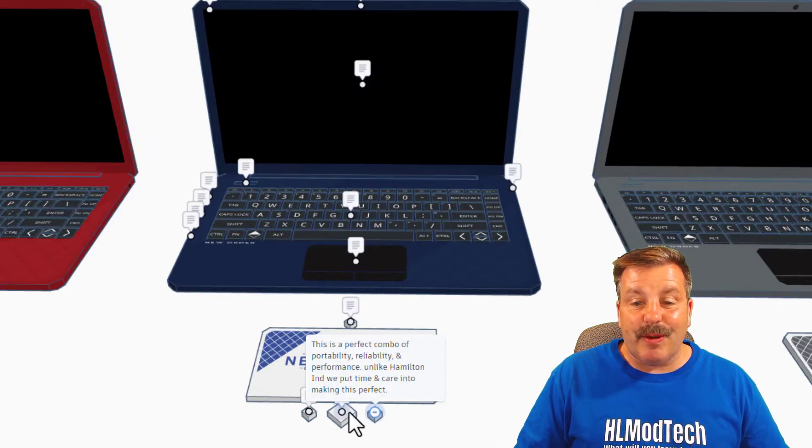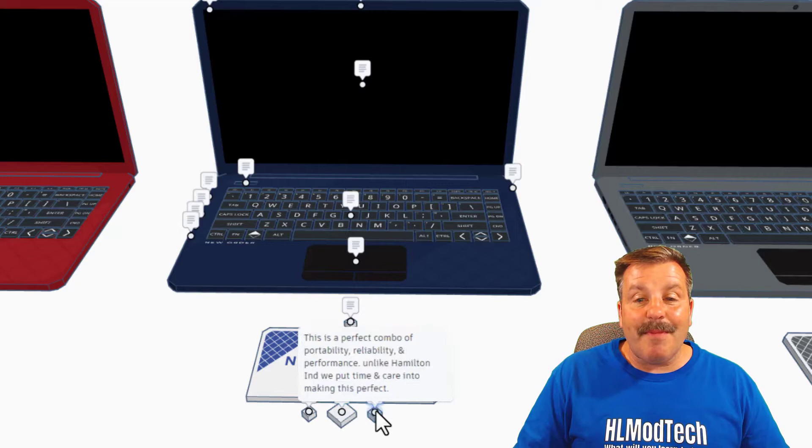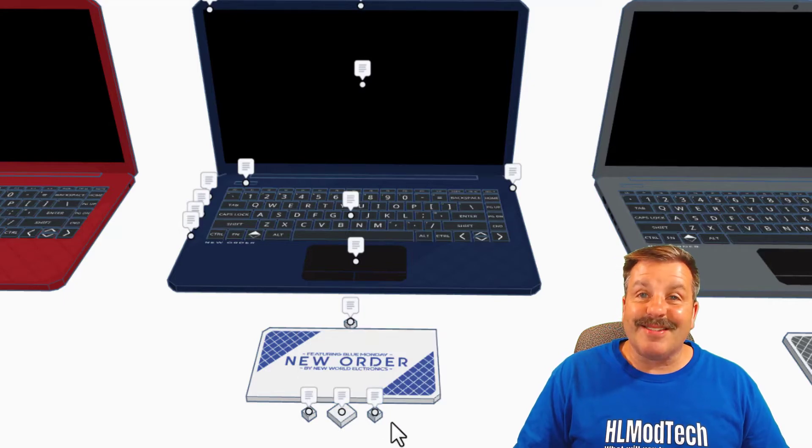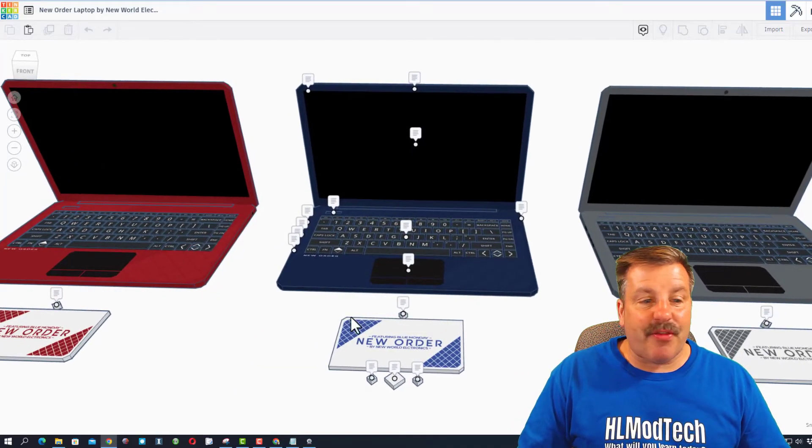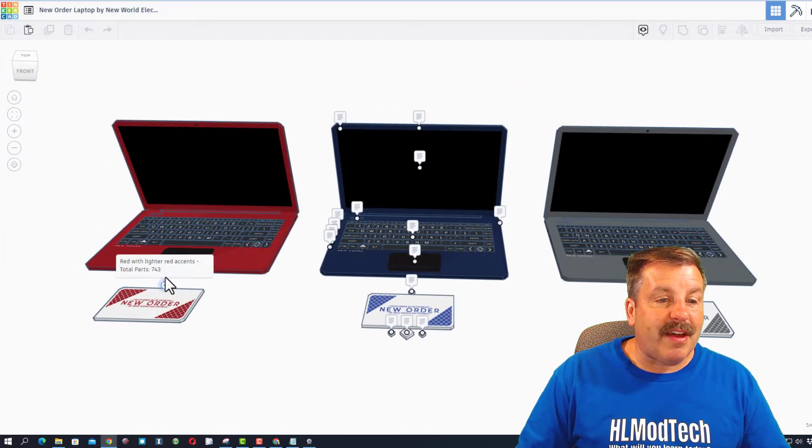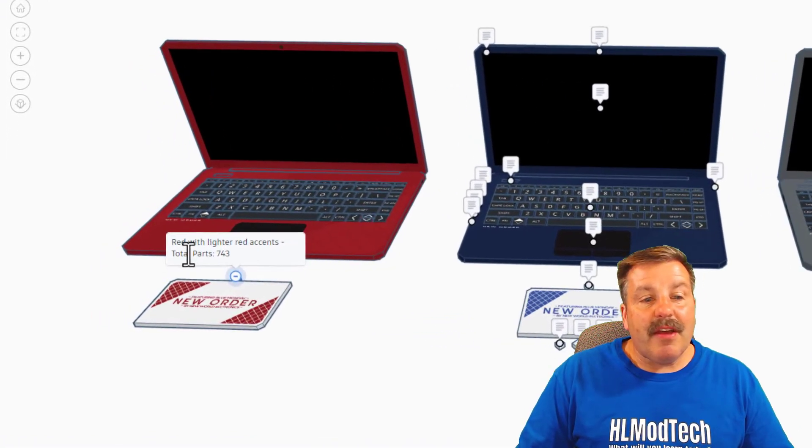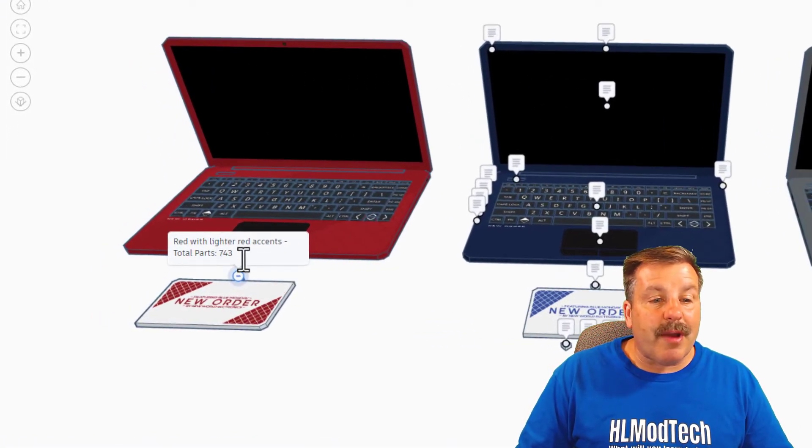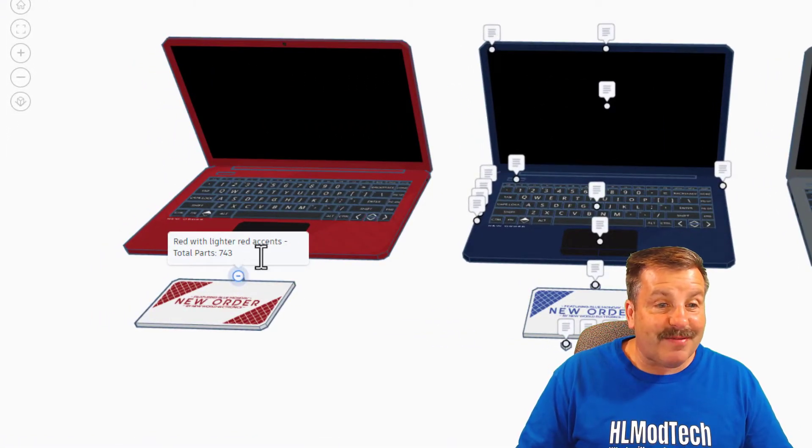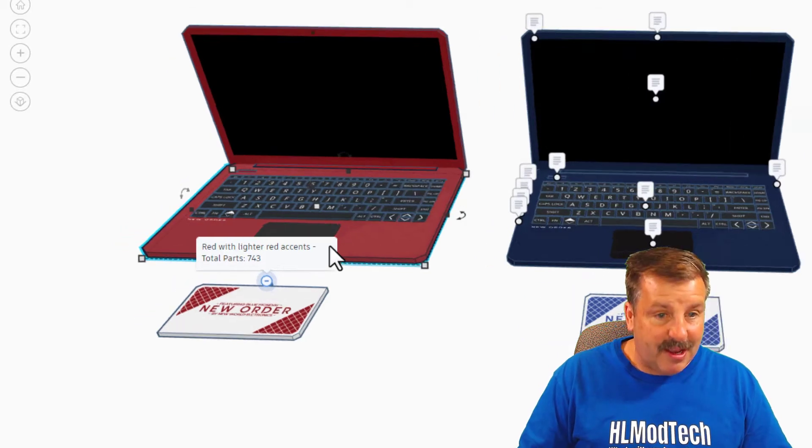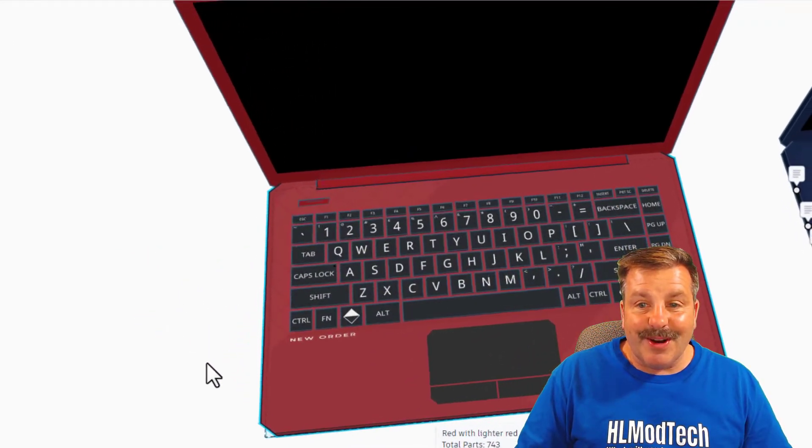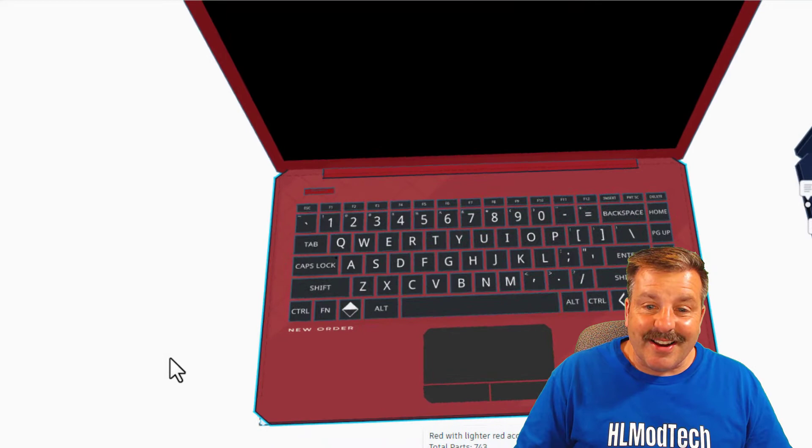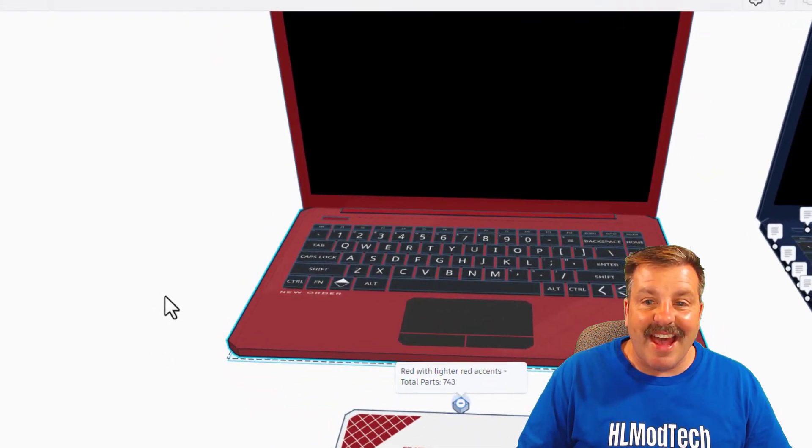Unlike Hamilton Industries, we put time and care into making this perfect. Friends, of course we have three models. Let's work from the left to the right. This is the red with the lighter red accents. There are a total of 743 parts. If we do F to fit view, oh my gosh, check out the details on that keyboard. That's insane.